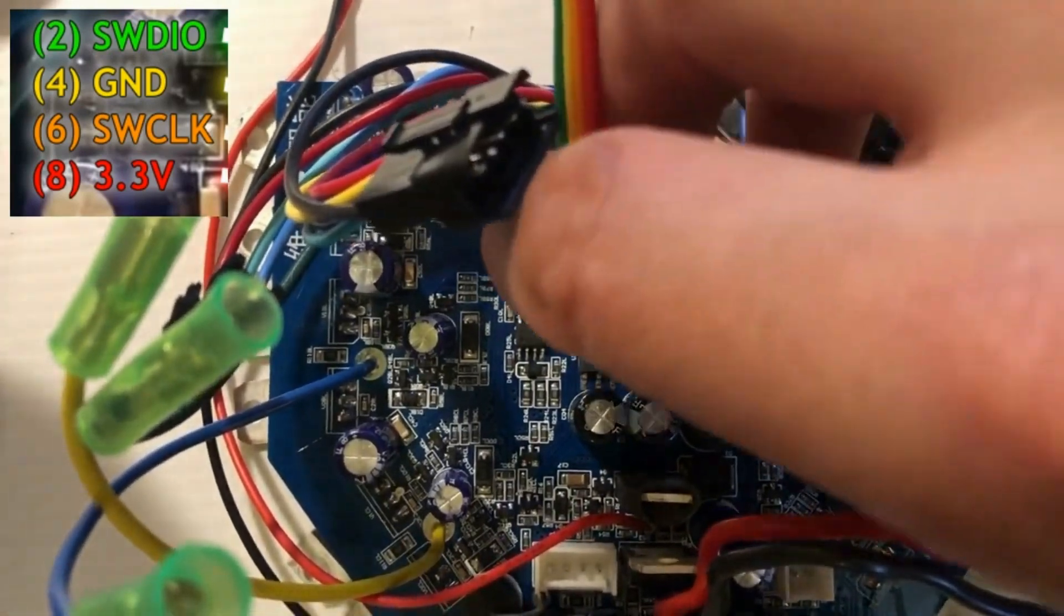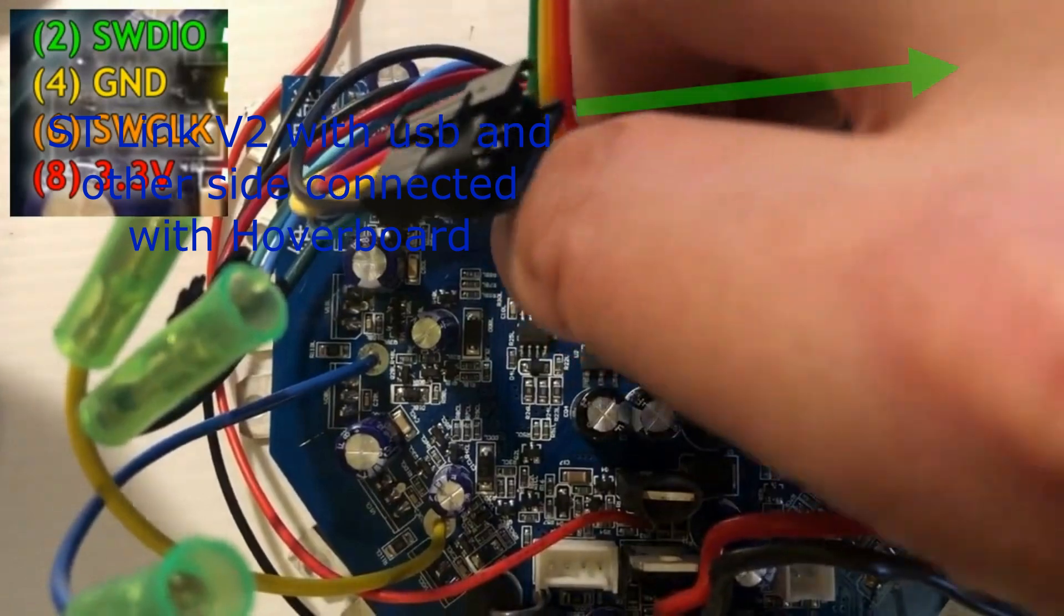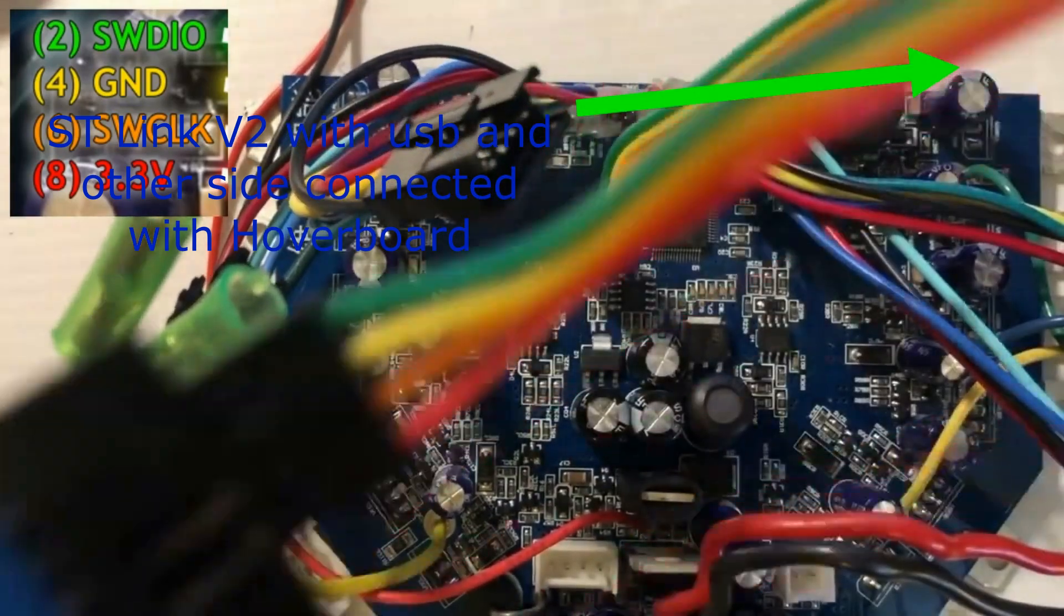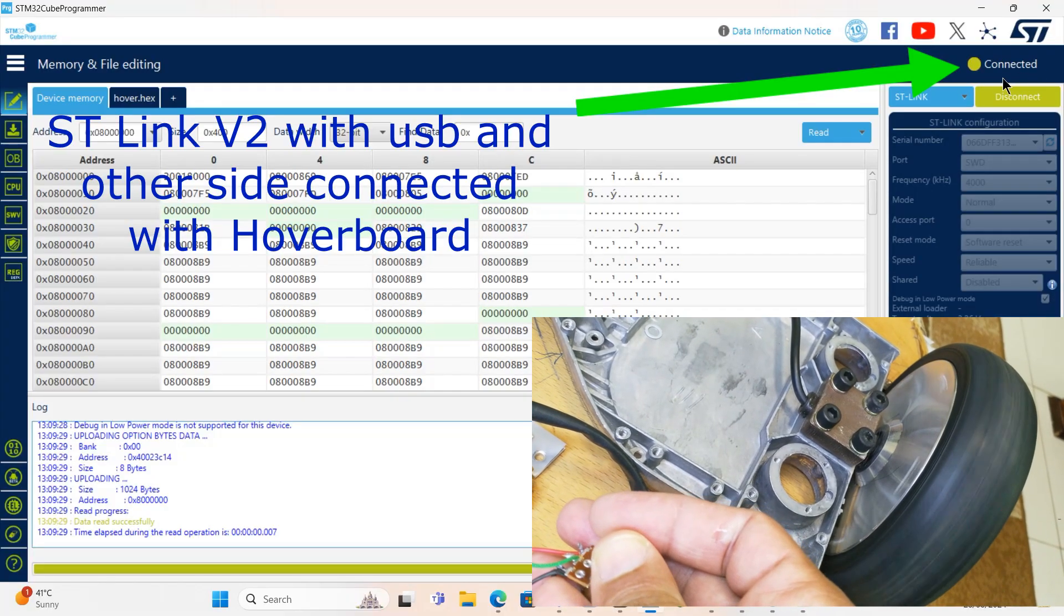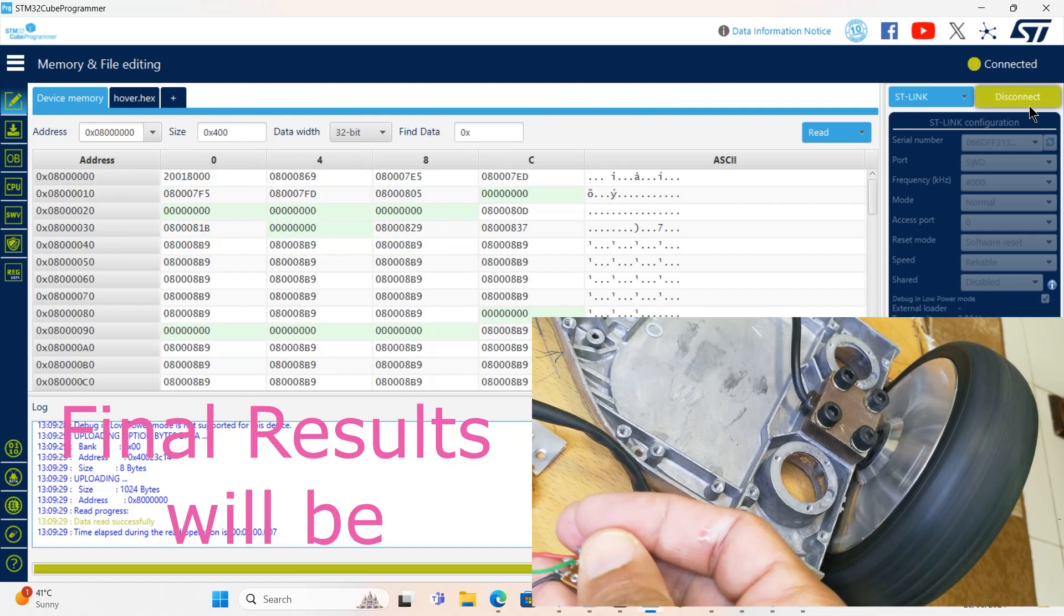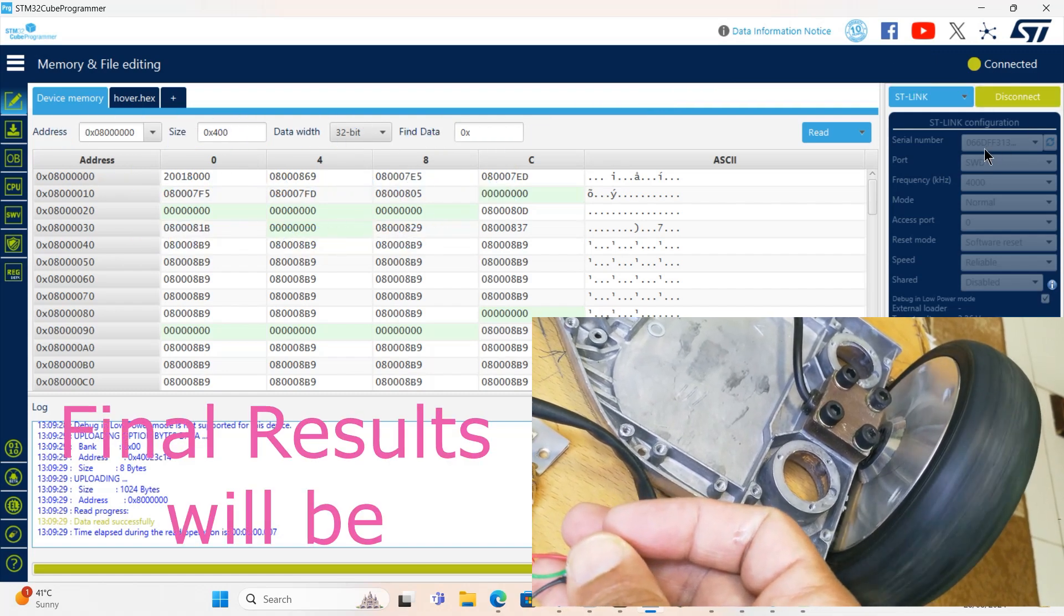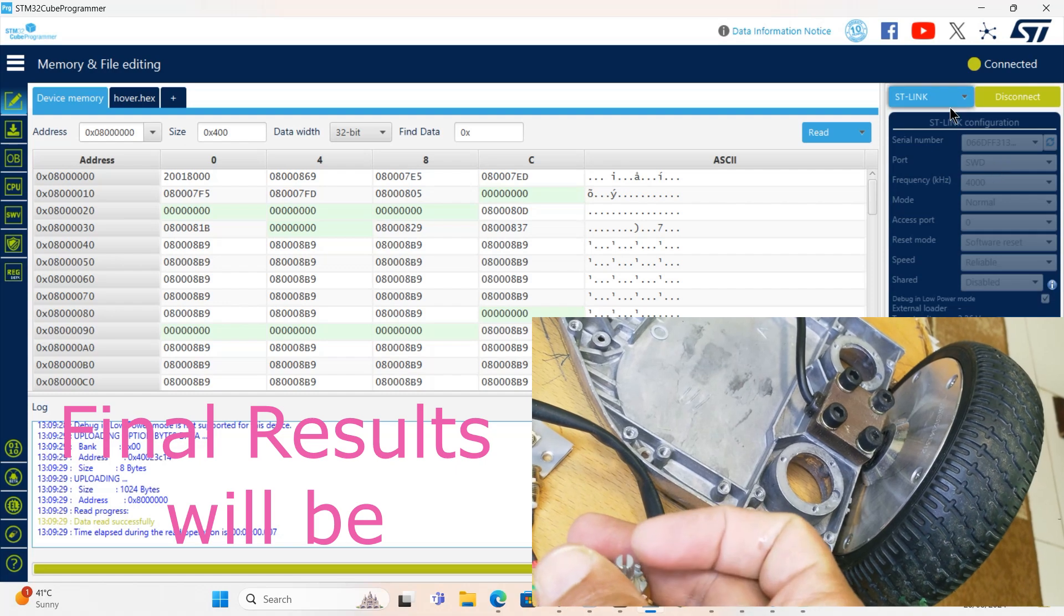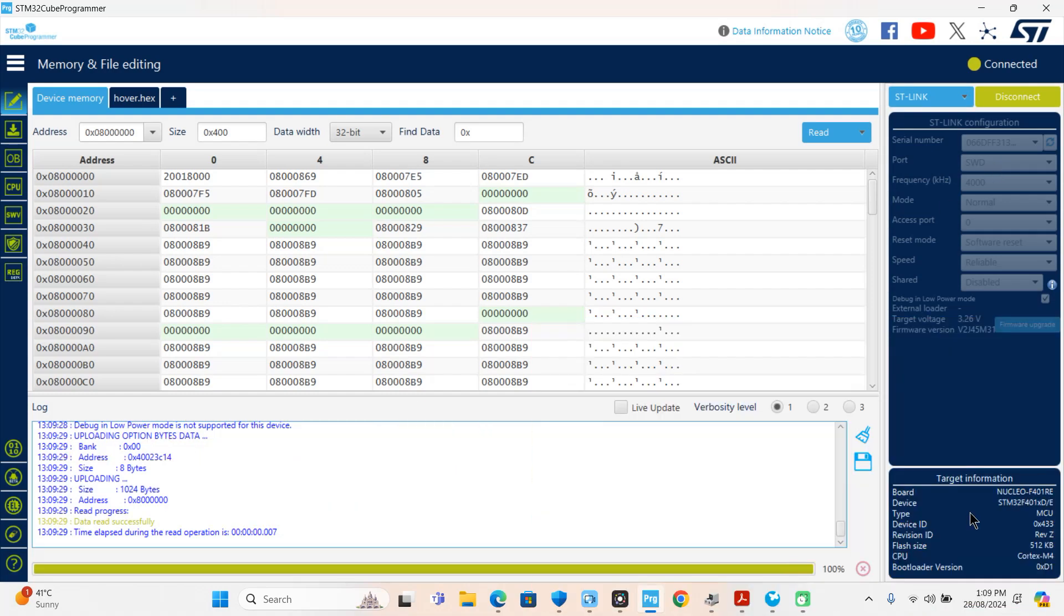Now I connect with the hoverboard and I am getting a green color 'connected' sign. It is giving the serial number, port, and ST-Link. In the bottom, it also shows the board ID and board number.